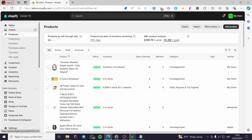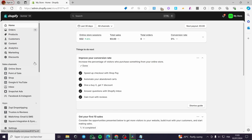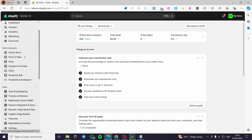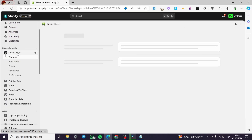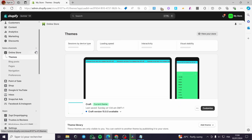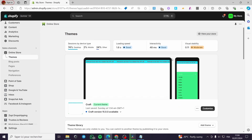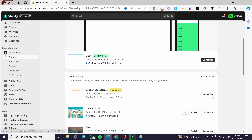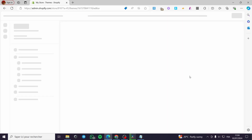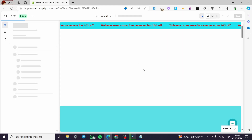From there, go to the Home section, then go back to the Online Store. In the Online Store, go to Themes. Here you need to make some adjustments to the theme — click on Customize. Make sure you are editing the current theme or the theme you want to work with. Click on Customize and it will open the theme editor.